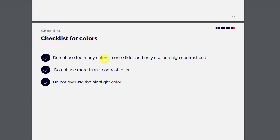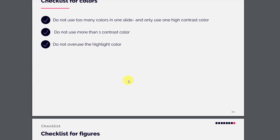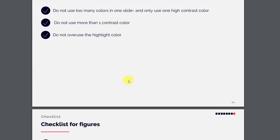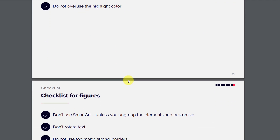Checklist for colors: do not use too many colors in one slide; use only one high-contrast color to manage the focus of your slide; do not use more than one contrast color; and do not overuse the highlight color — only use it on elements you want to draw attention to.